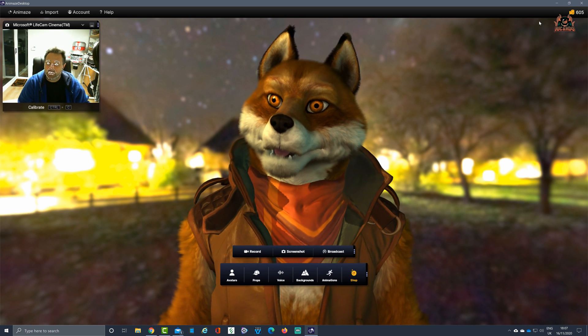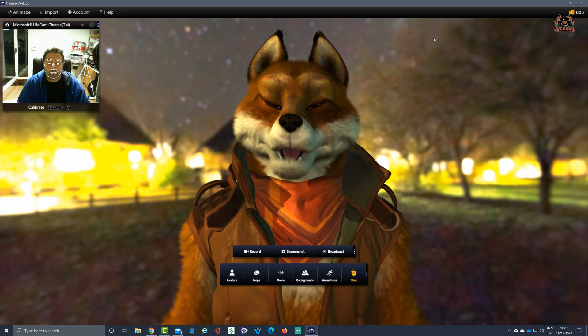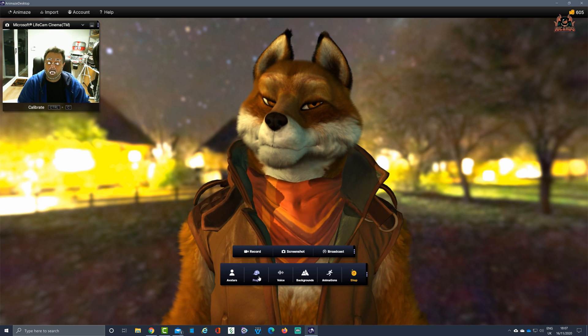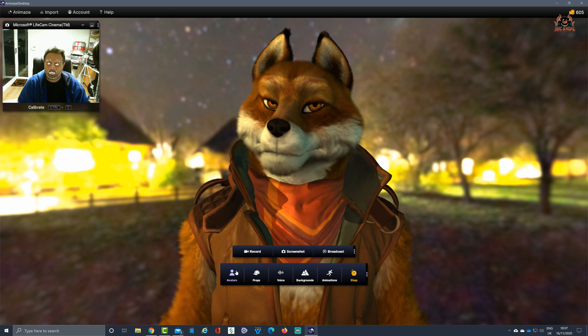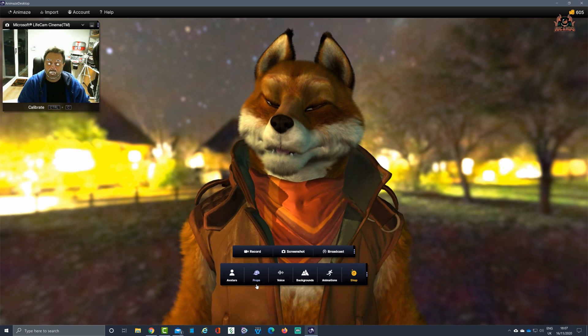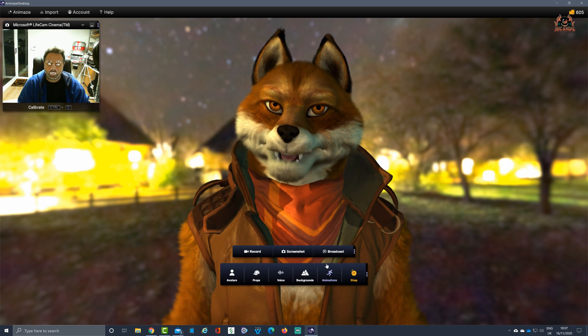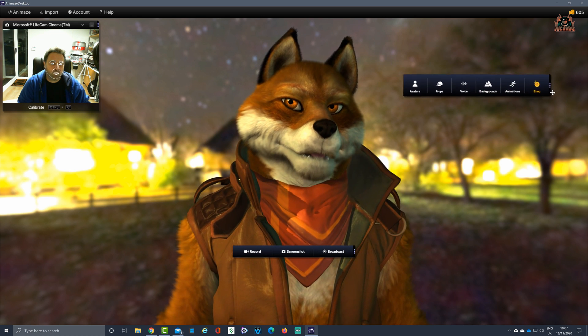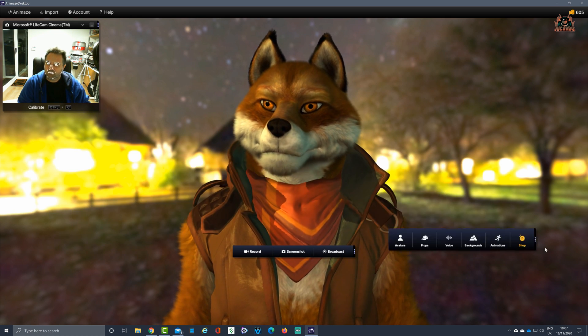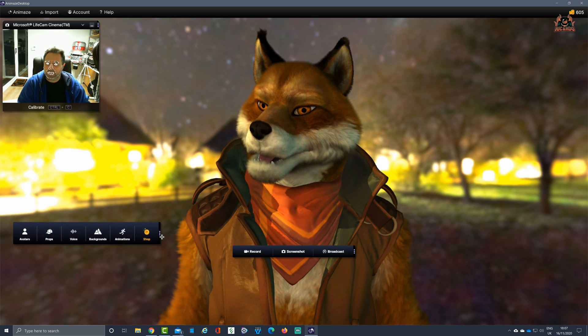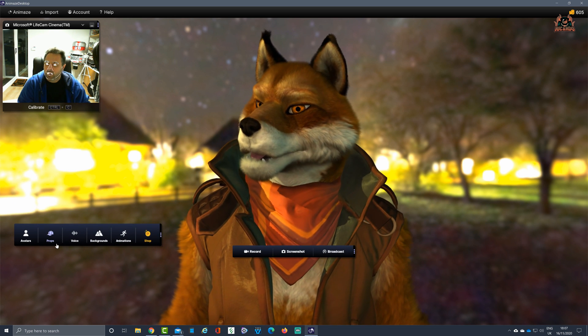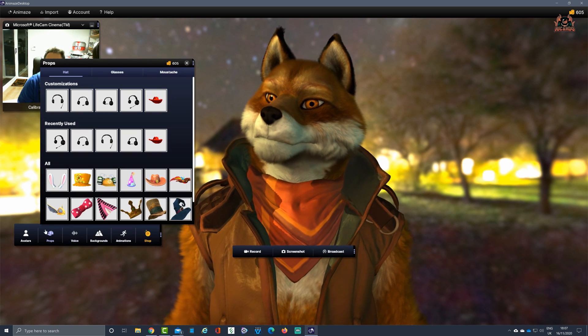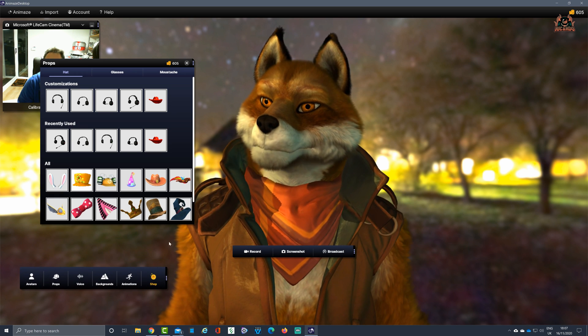Now the props are accessed via the prop section. You've guessed it, the little baseball hat you've got in the bottom corner of the screen. We can move this around the screen as you like to make things easier for you. Clicking on props then brings up a list of props that you can put into Animaze.